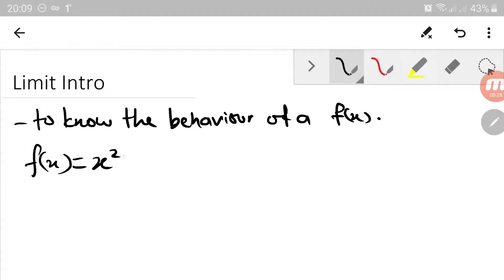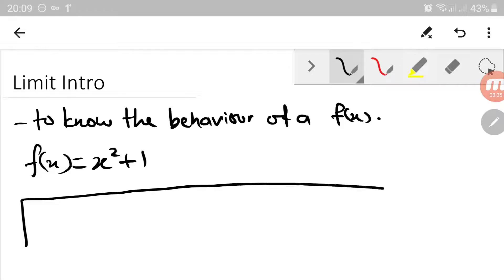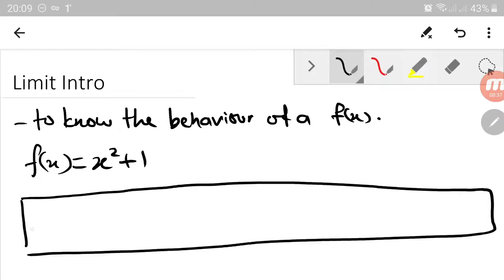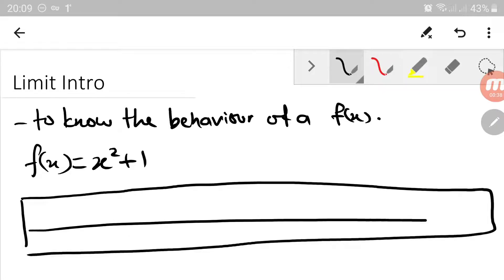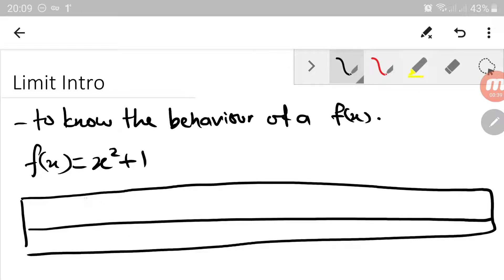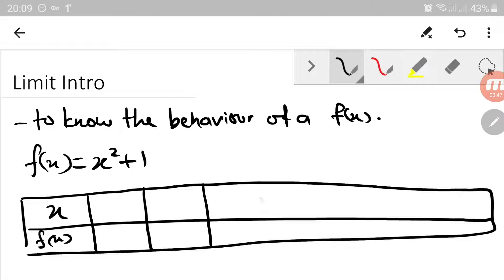Maybe x squared plus 1. Now maybe we can consider a table, and this is the value of x that we want to substitute inside the function.